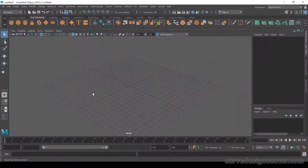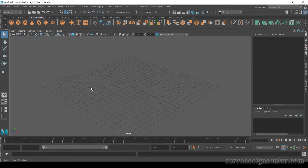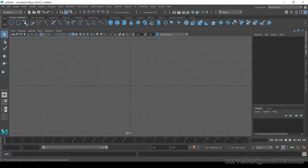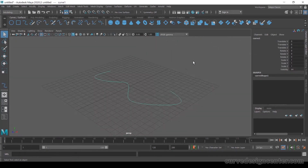In this section we will learn about NURBS surface modeling tools. In this video we will start with the LOF (Loft) tool. The first requirement is it needs two or more curves, so first we create a curve. Switch to top view and create a CV or EP curve, then go back to the perspective viewport.